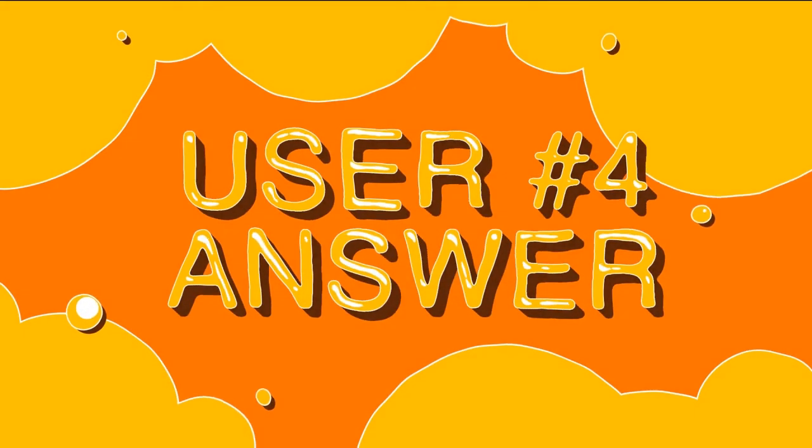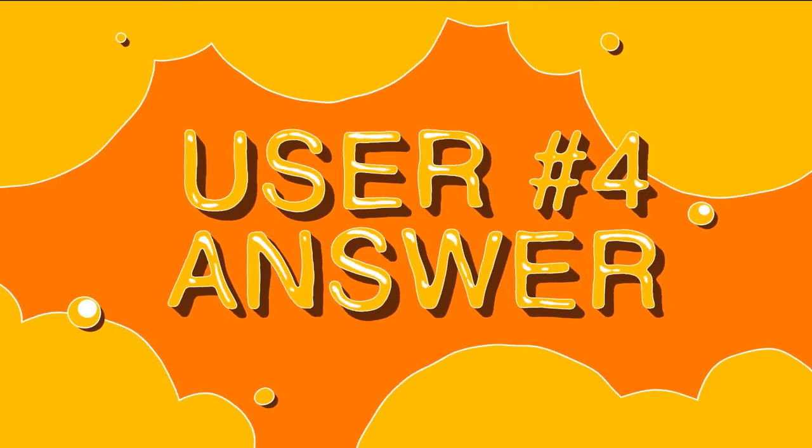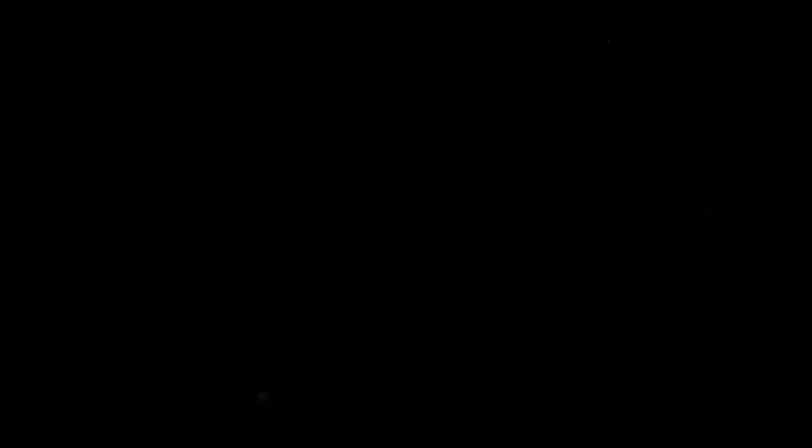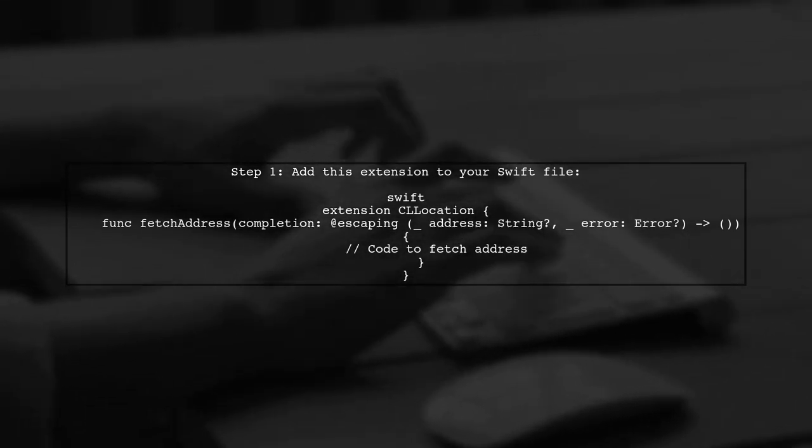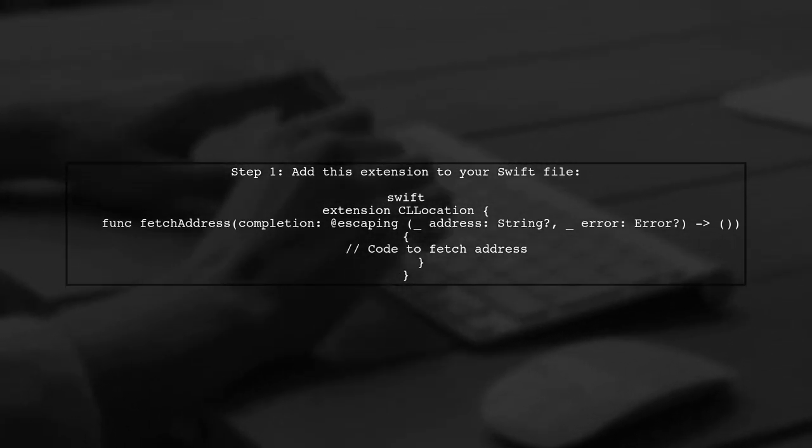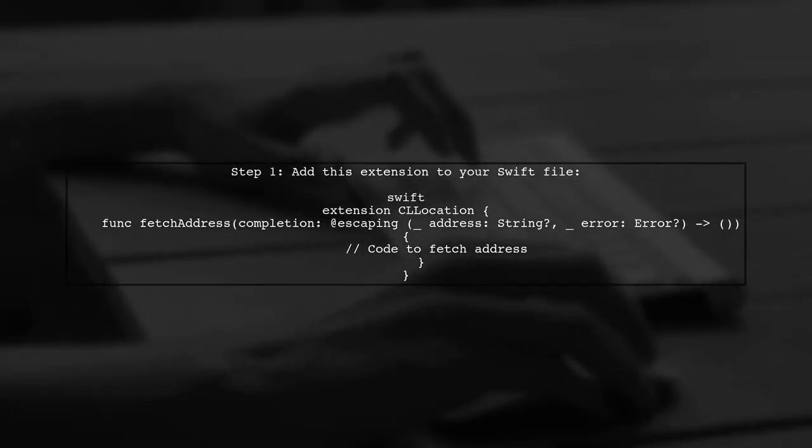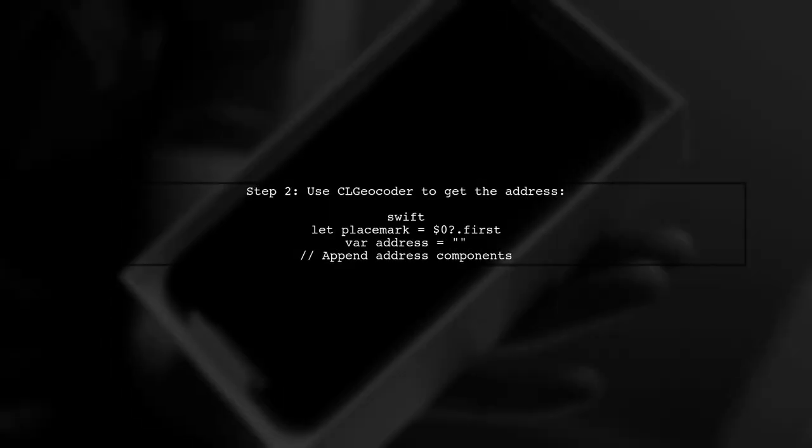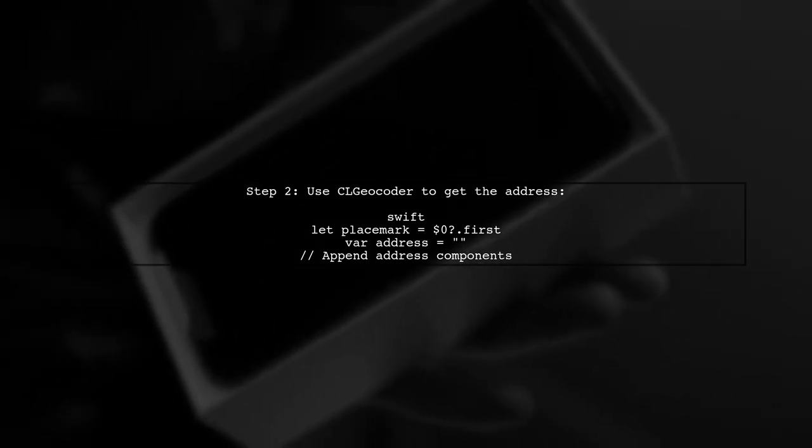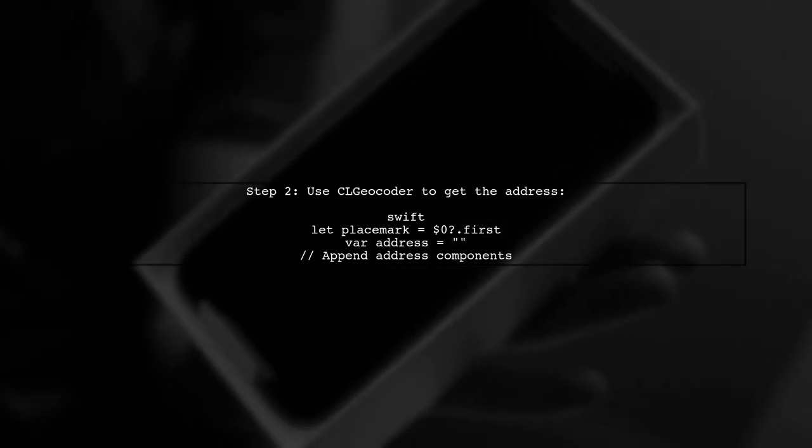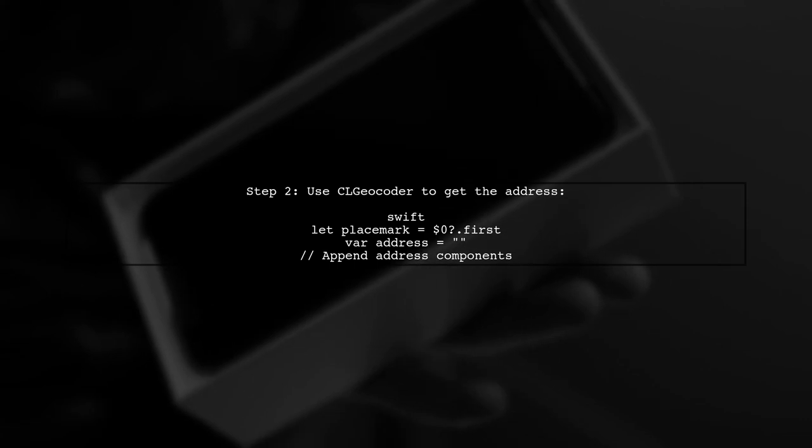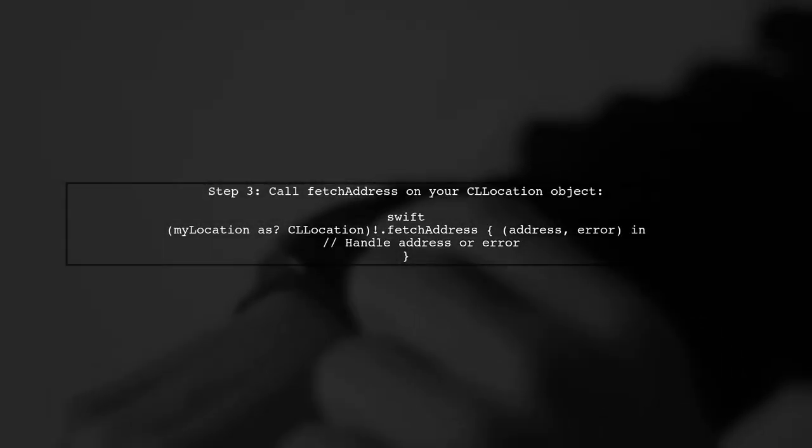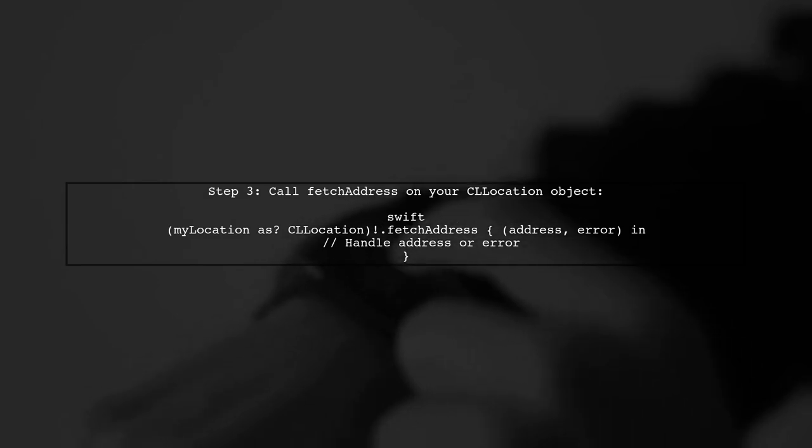Let's now look at another user-suggested answer. To find a city name and country from latitude and longitude in Swift, you can add a custom extension to the CLLocation class. This extension uses CLGeocoder to reverse geocode the location and build a complete address string. Finally, you can call this method on any CLLocation object to get the address.